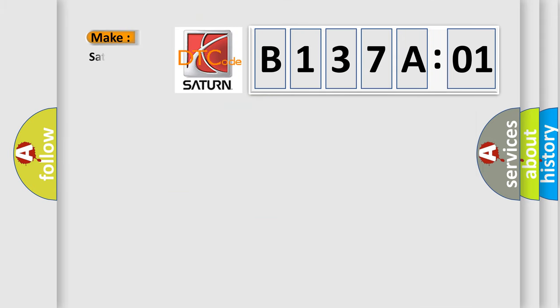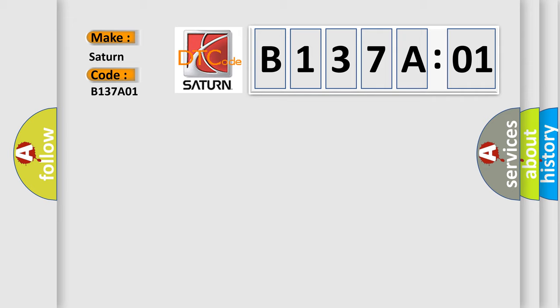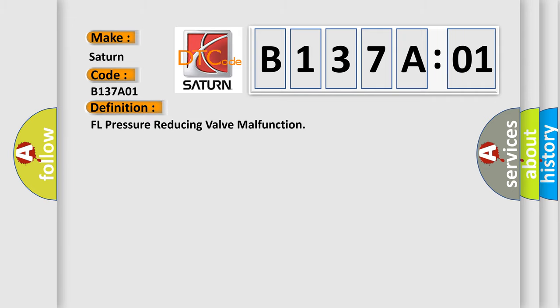So, what does the diagnostic trouble code B137A01 interpret specifically for Saturn car manufacturers? The basic definition is FL pressure reducing valve malfunction.